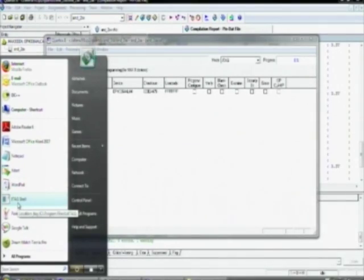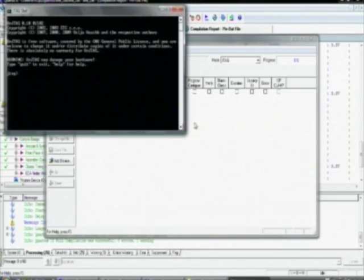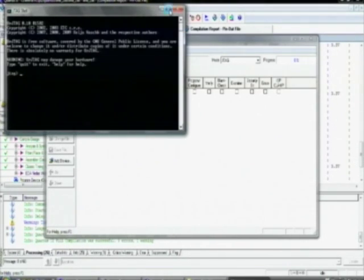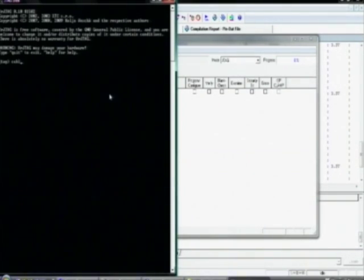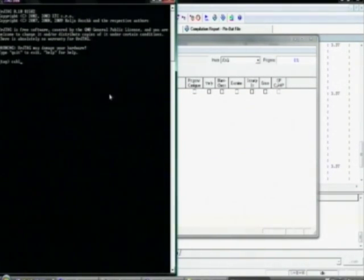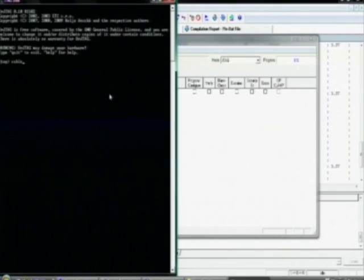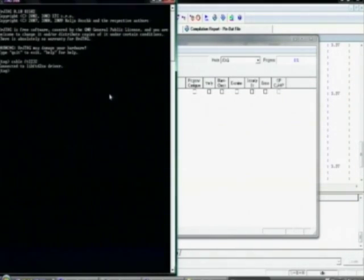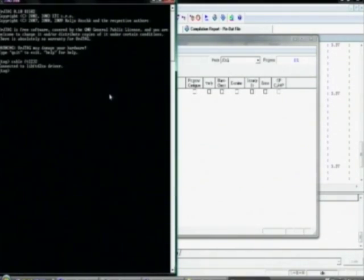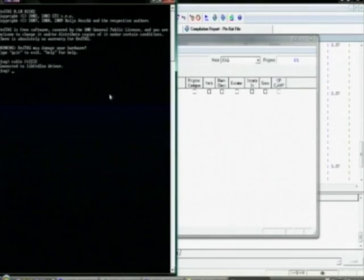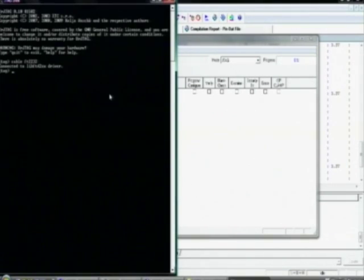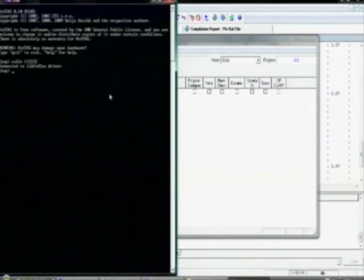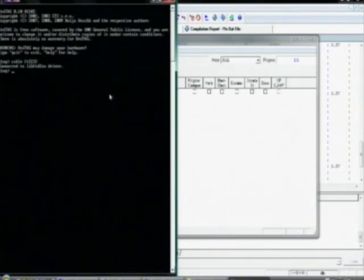Just open the JTAG shell and you will need a sequence of three commands to transfer your programming file. The first is the cable F32232. This command connects to the driver device on to the board.